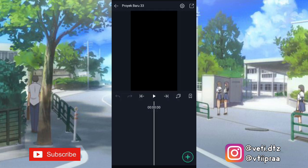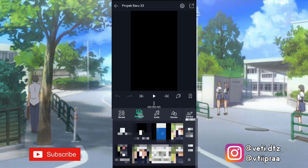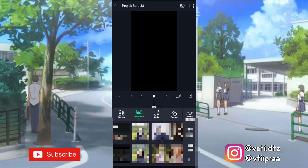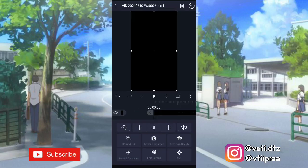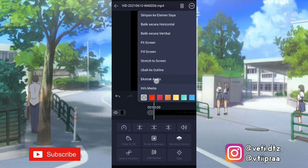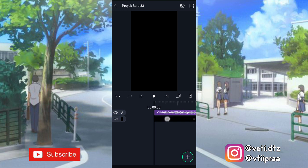Di sini kita tambahin audionya, klik tambah. Karena aku ngambil audio dari video, jadi aku pilih gambar dan video. Masukin video yang mau kita ambil lagunya. Terus kita ekstrak audionya — klik titik tiga yang ada di pojok kanan atas, pilih ekstrak audio, terus kita hapus videonya.